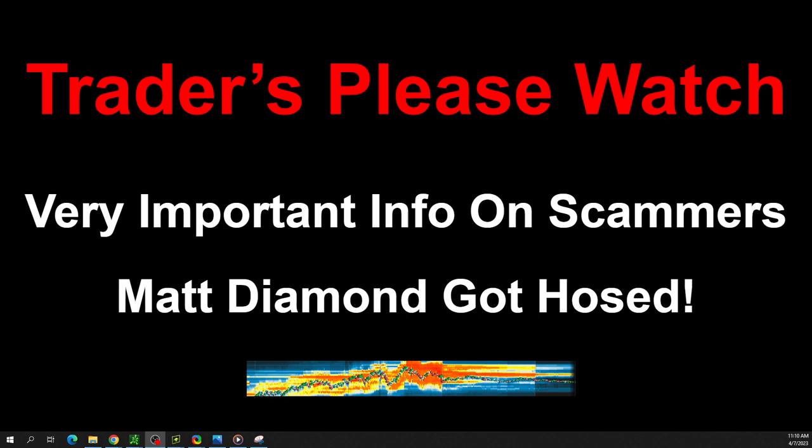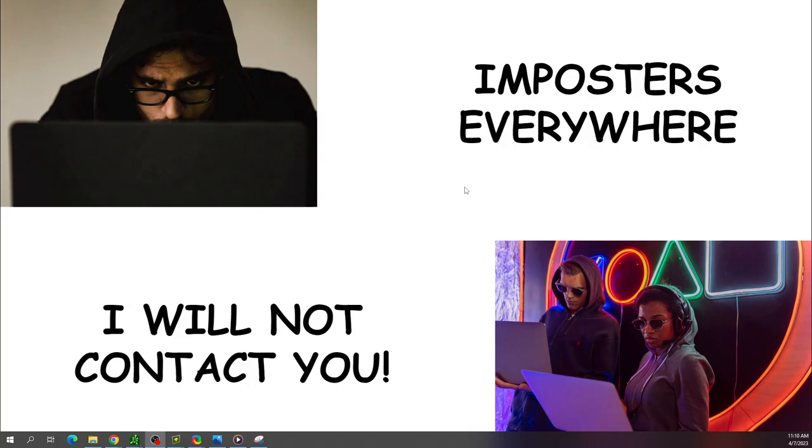Hello traders, thanks for clicking on this important message. Today we're going to talk about scammers. There's been a lot of stuff happening here. There's a gentleman named Matt Diamond who really got hosed, we'll talk about that in a second. But there are impostors everywhere and I want to let you know that I will not contact you.